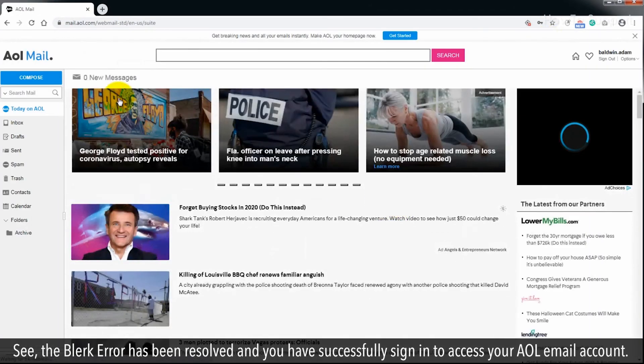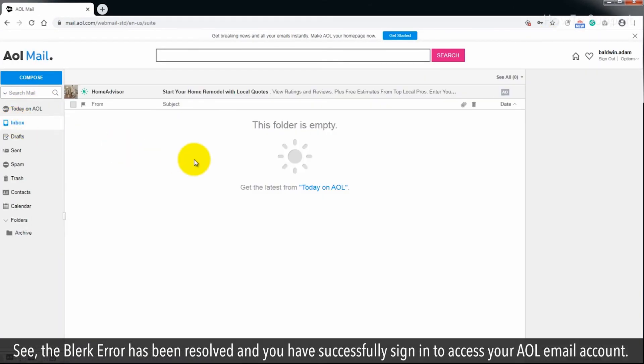See, the Blerk Error has been resolved and you have successfully signed in to access your AOL email account.